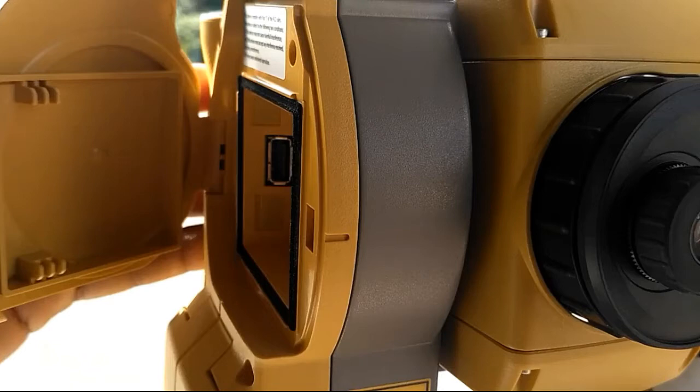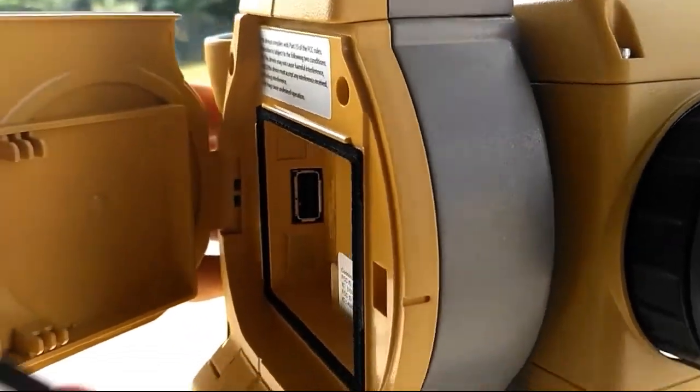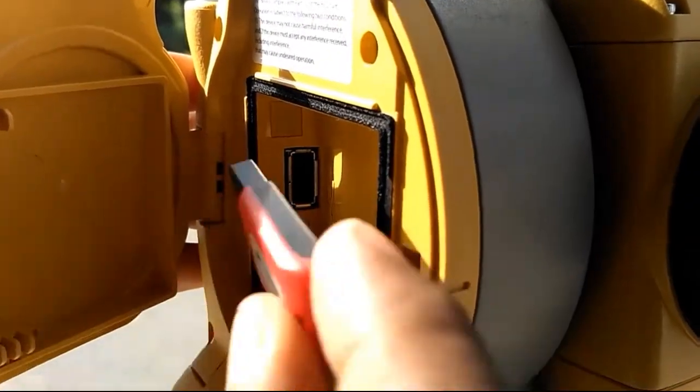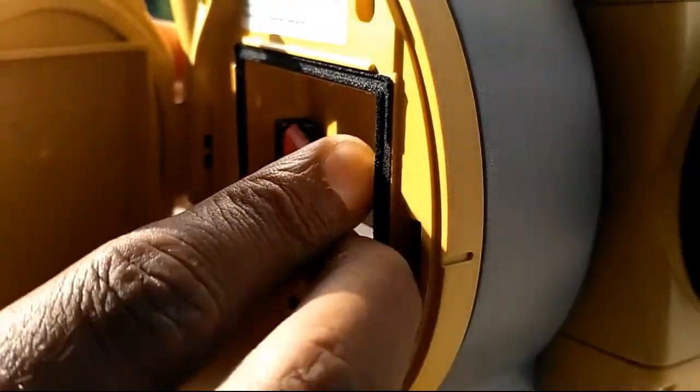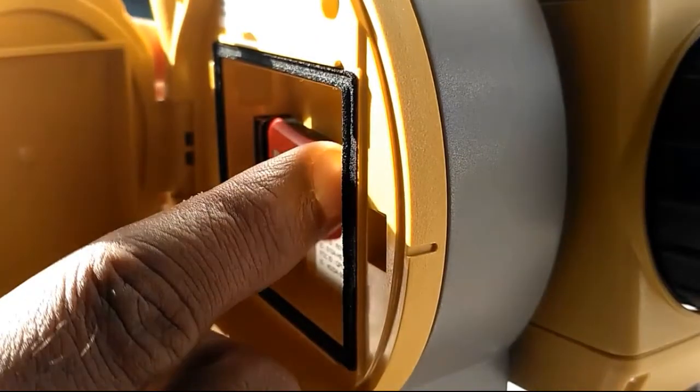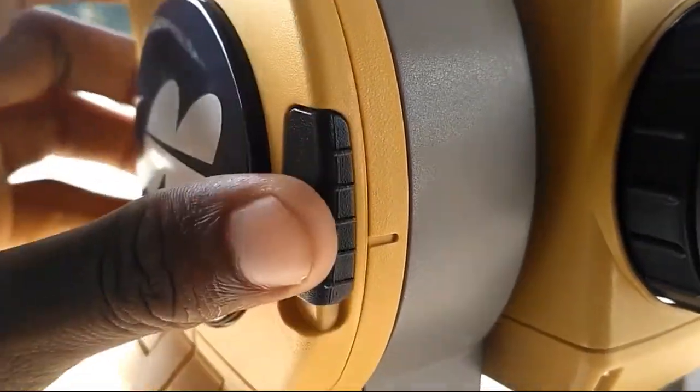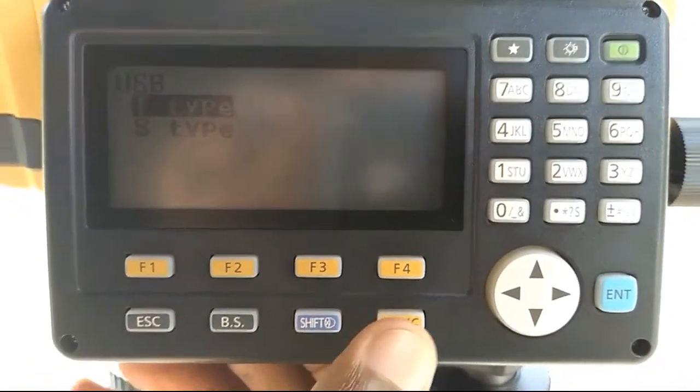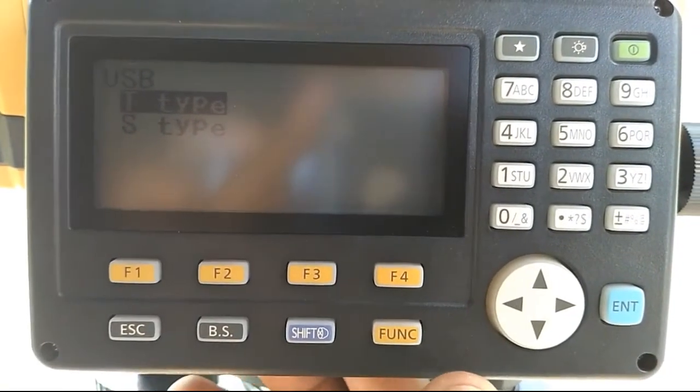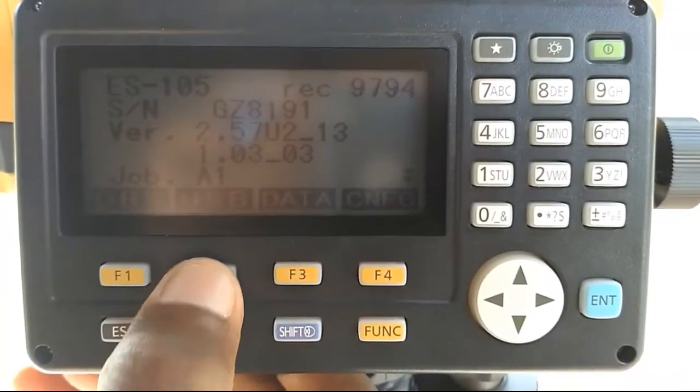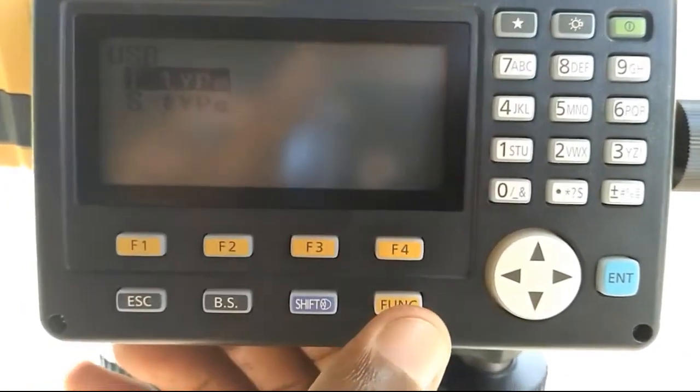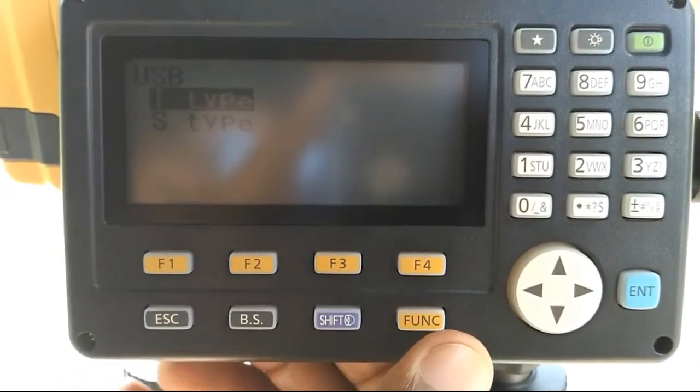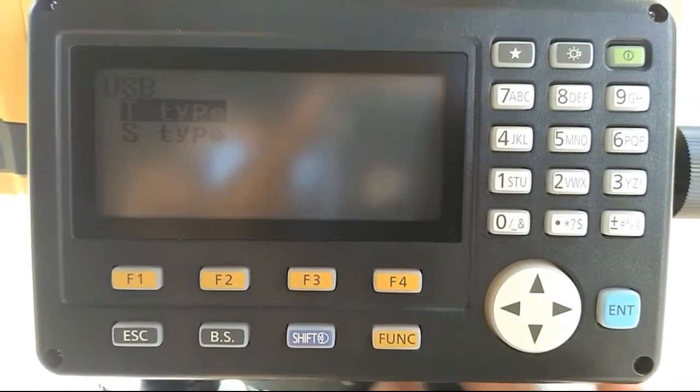First of all you have to insert your pen drive to the total station. Actually there's a separate pen drive for any total station, it's better you to use that. Then go to USB, then go to T-type. T-type means Topcon type.